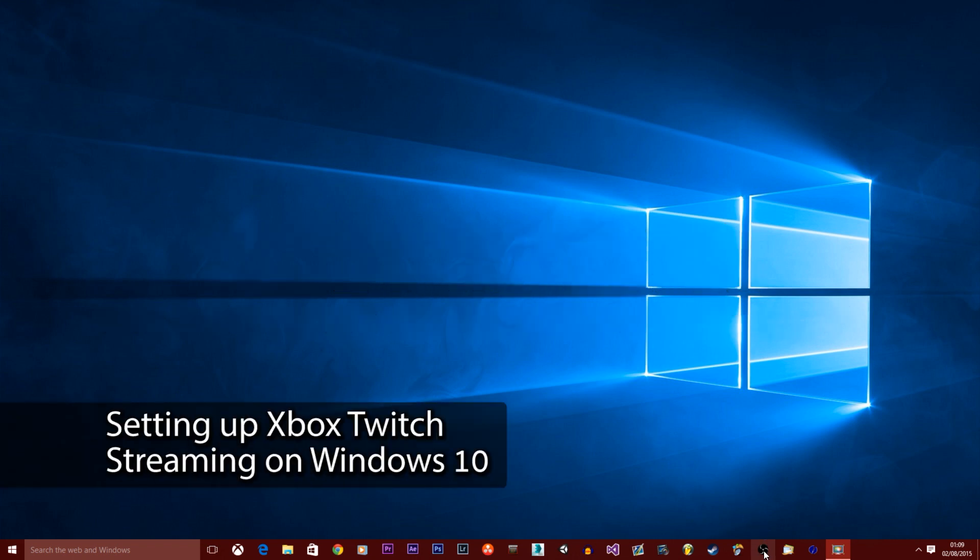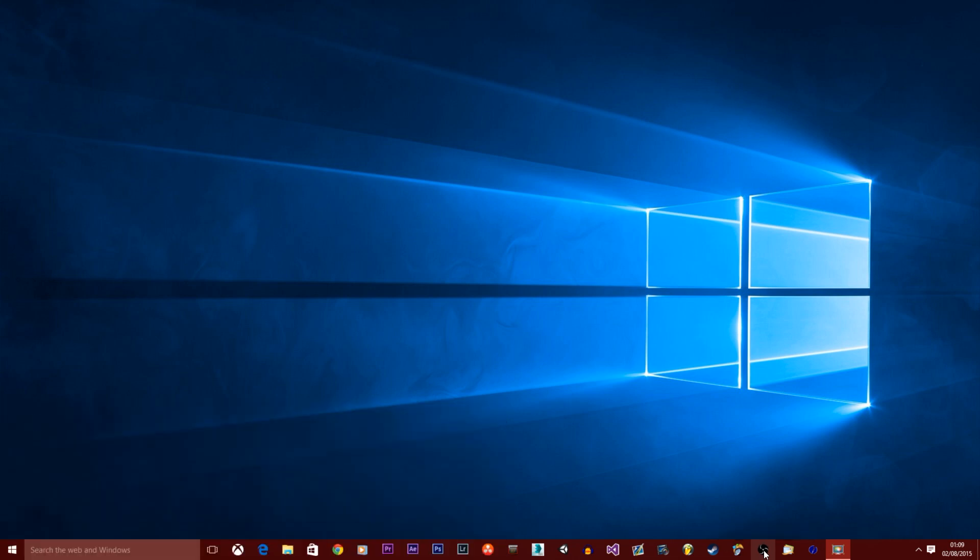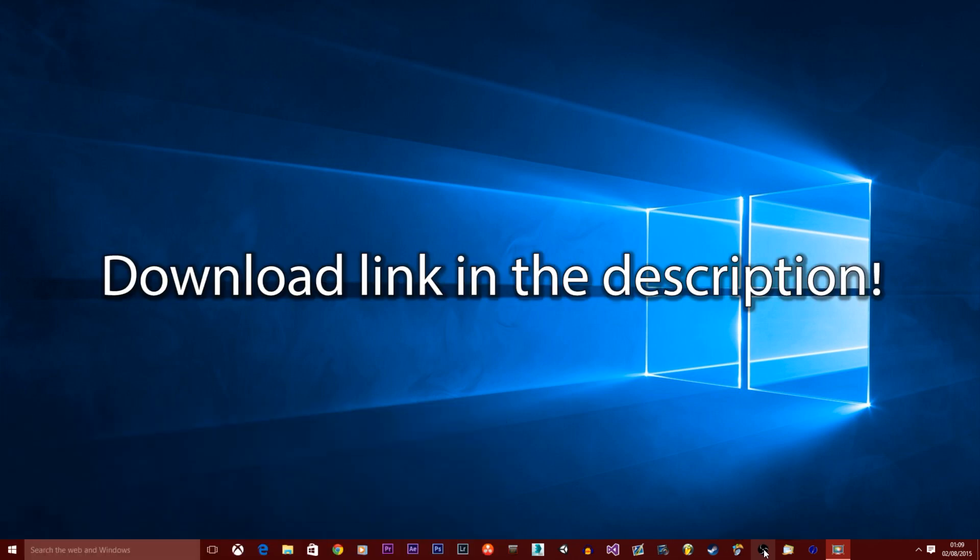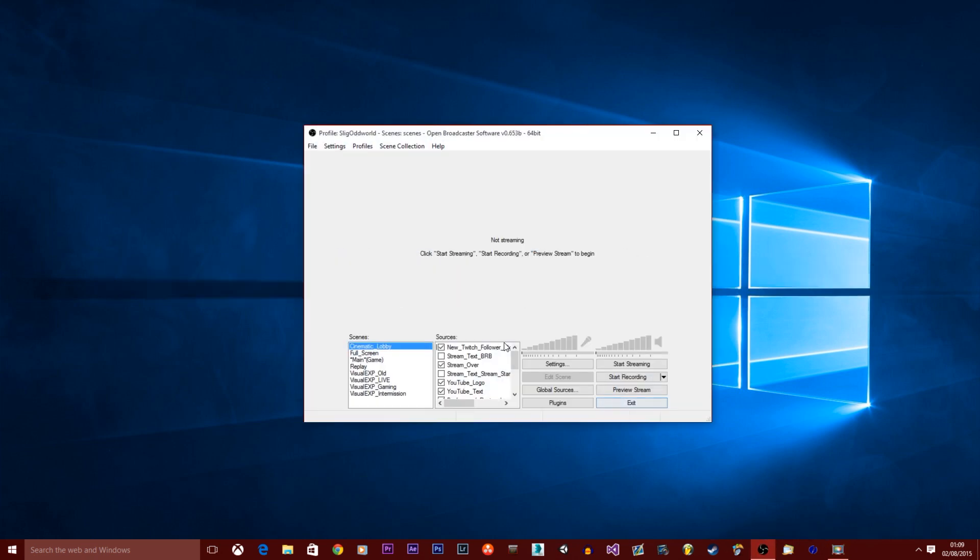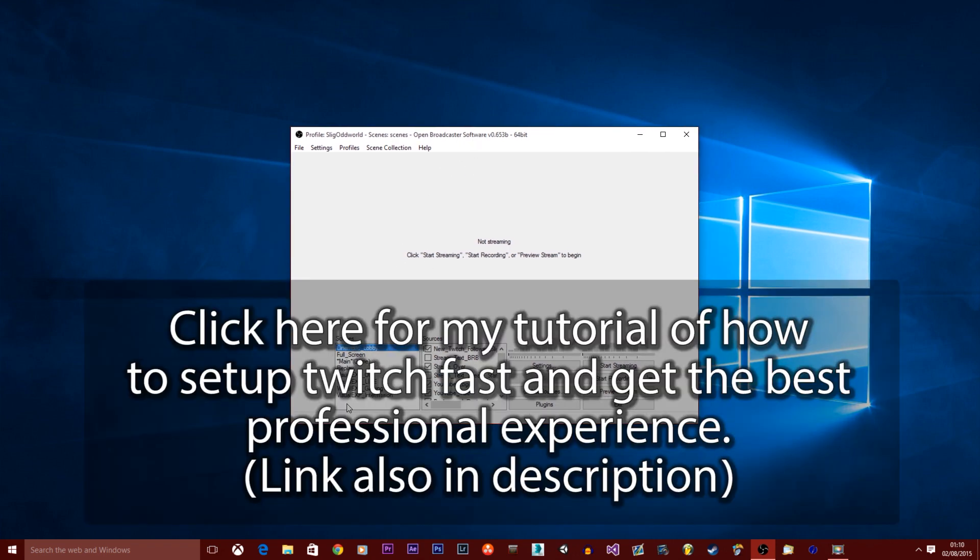Basically you want to click on OBS. I already have it installed but you can download it from Twitch. I'll put a link in the description where you can get that from. So you want to download OBS, open it up. Now I've already used OBS because I have streamed before and I've configured it in a certain way, but I'll show you how you can do this from scratch.